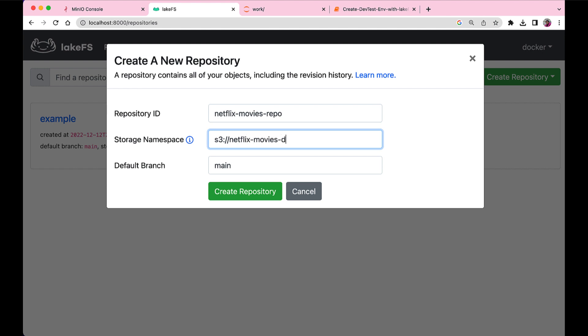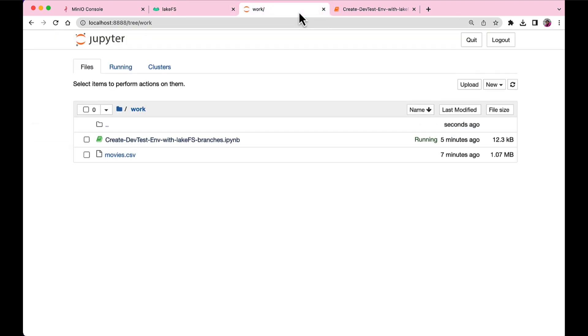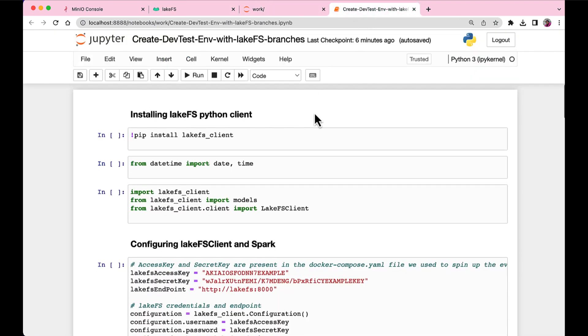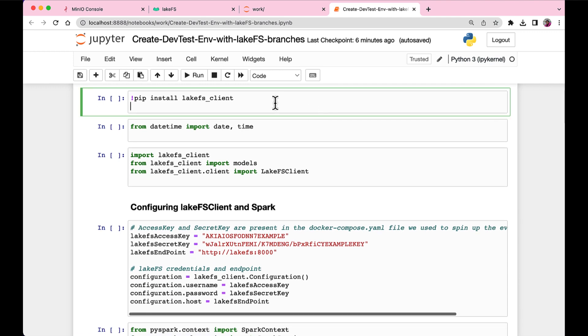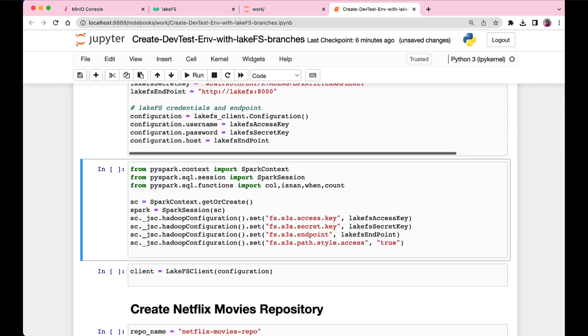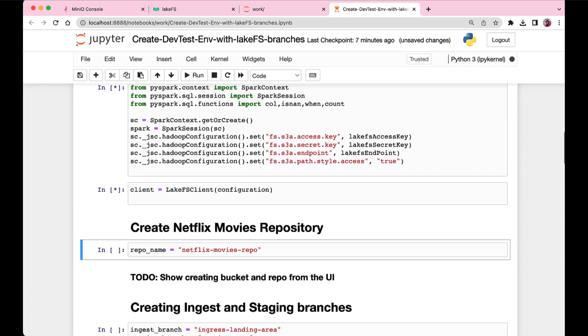And it could be an S3 bucket. For this example, because I'm doing everything locally, I'm running it on a MinIO bucket. And you can also find the create dev test environment with LakeFS branches Jupyter Notebook in the Samples repo.